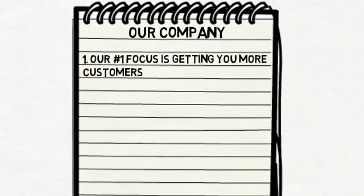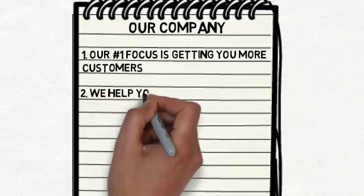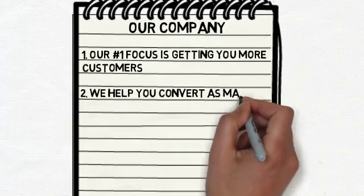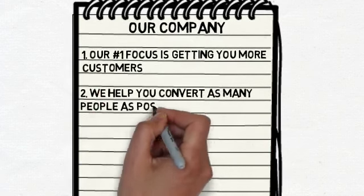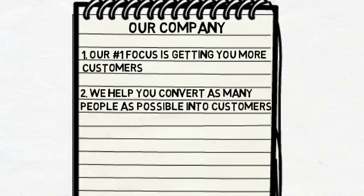Not only do we want to increase the amount of people that are exposed to your business, we want to help you convert as many as possible into your customers. This means helping you optimize your website, not only for the search engines, but for the people viewing it as well.